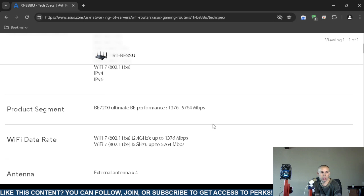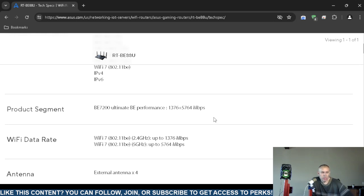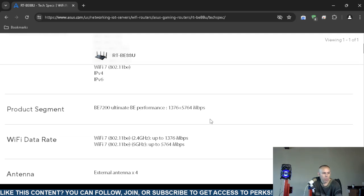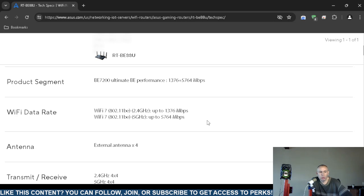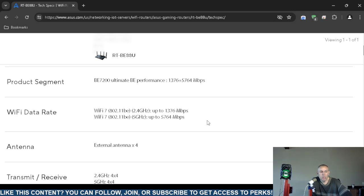Product segment: 1376 plus 5764 megabits per second. The data rate supports Wi-Fi 7, which is 802.11be. The long-range band 2.4 gigahertz up to 1376 megabits, and the low-range band 5 gigahertz has more bandwidth, up to 5764 megabits per second.